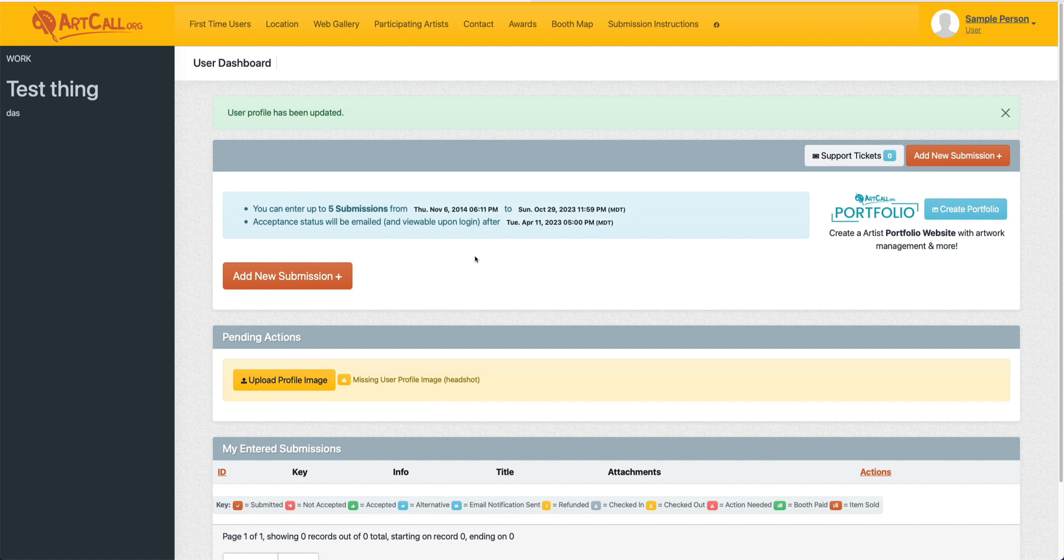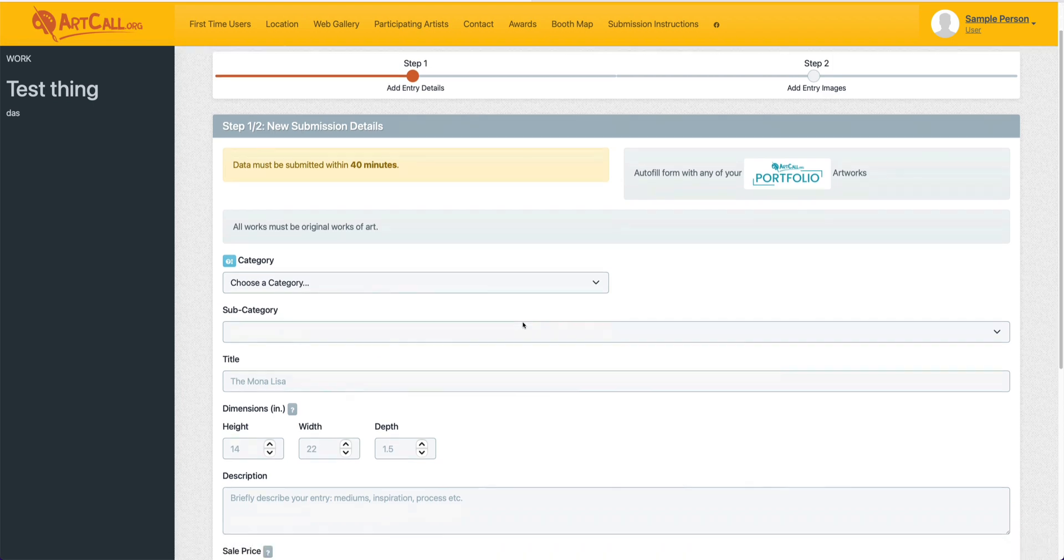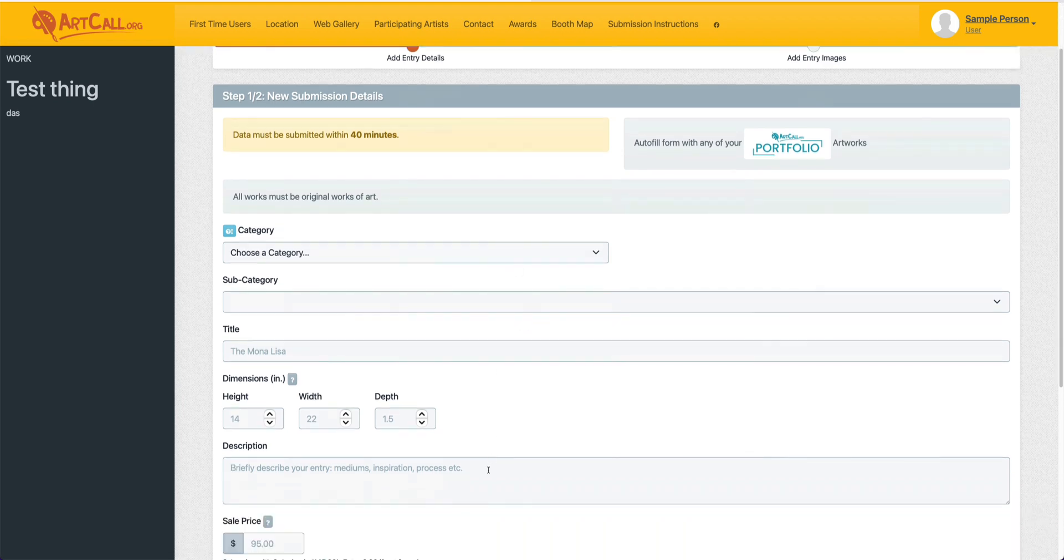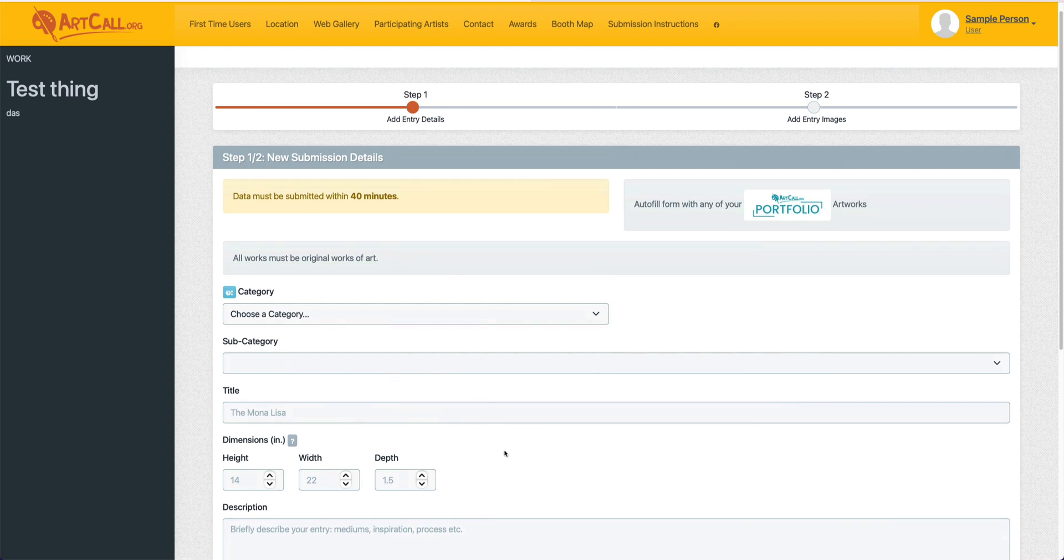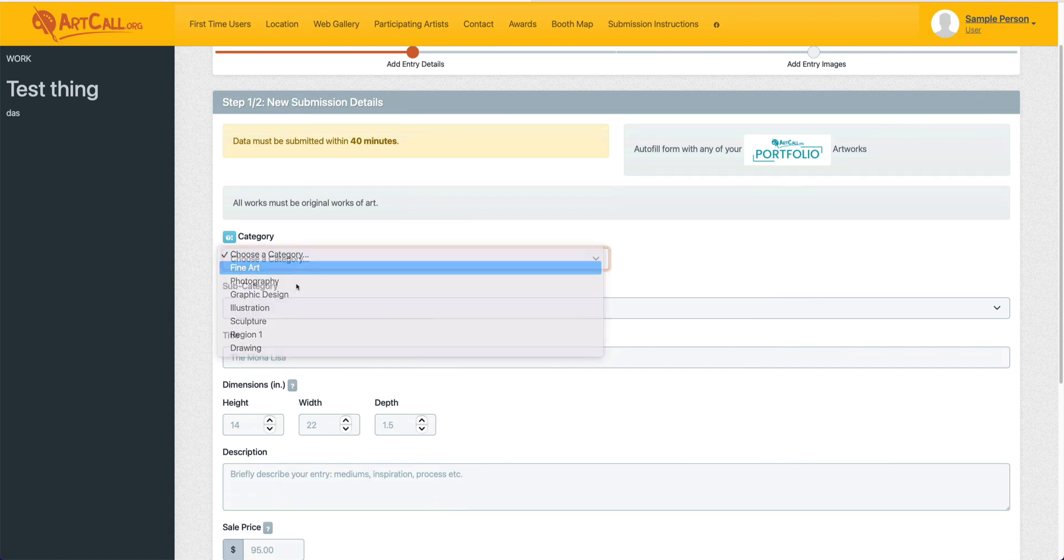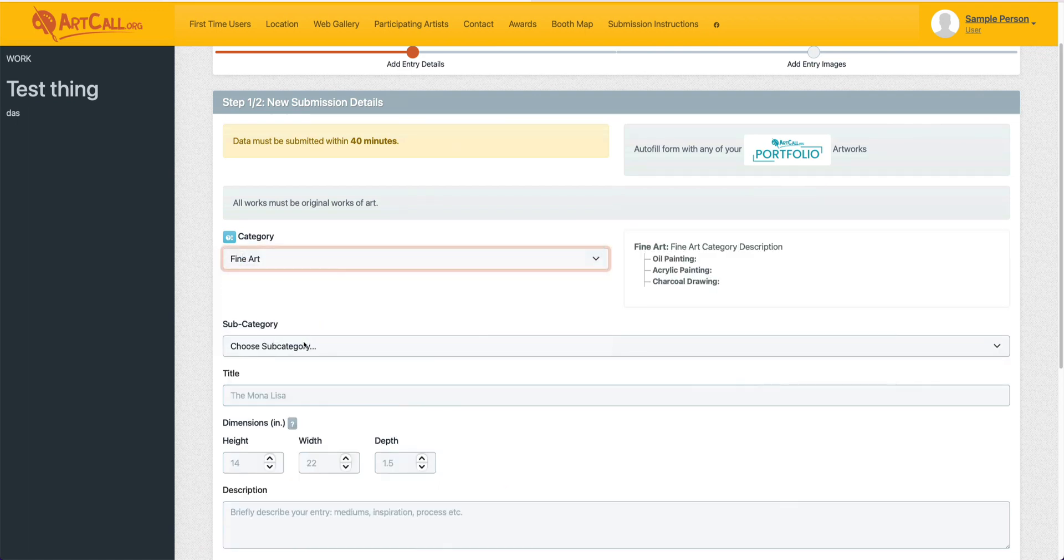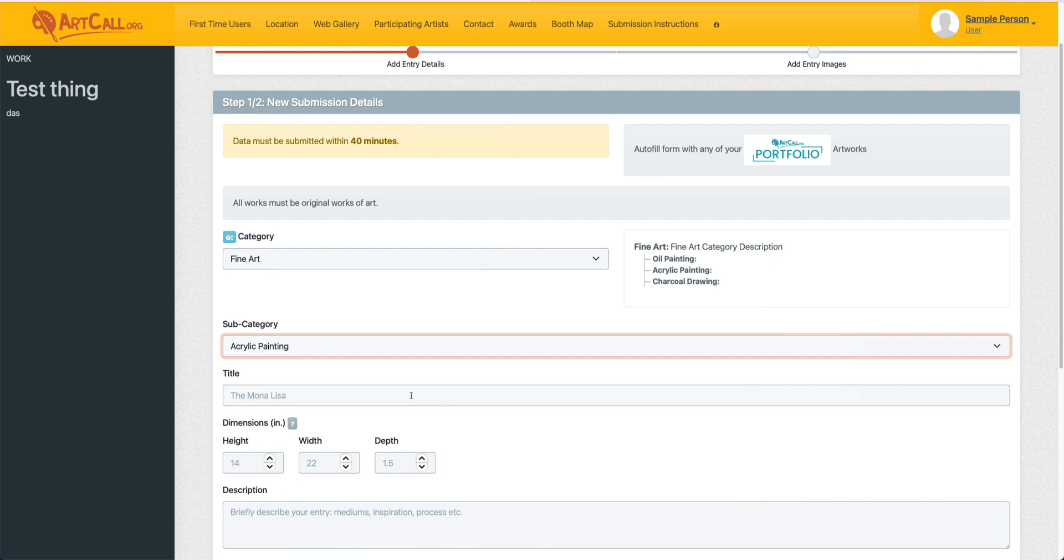All you'll do at this point is simply click the add new submission button. So I'll click add new submission, and then I will fill out this page, which are details about the actual submission. Again, these settings will vary depending on the specific fields that your call is requiring. So I'll come in here and select the category, and then fine art, and then acrylic for the subcategory.